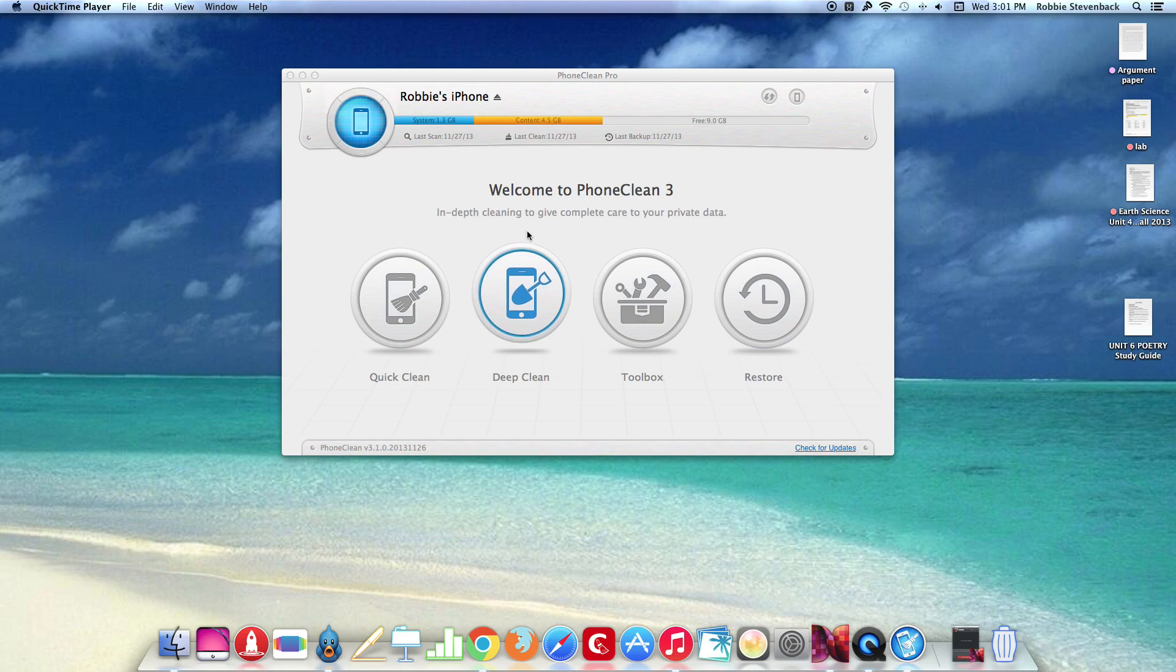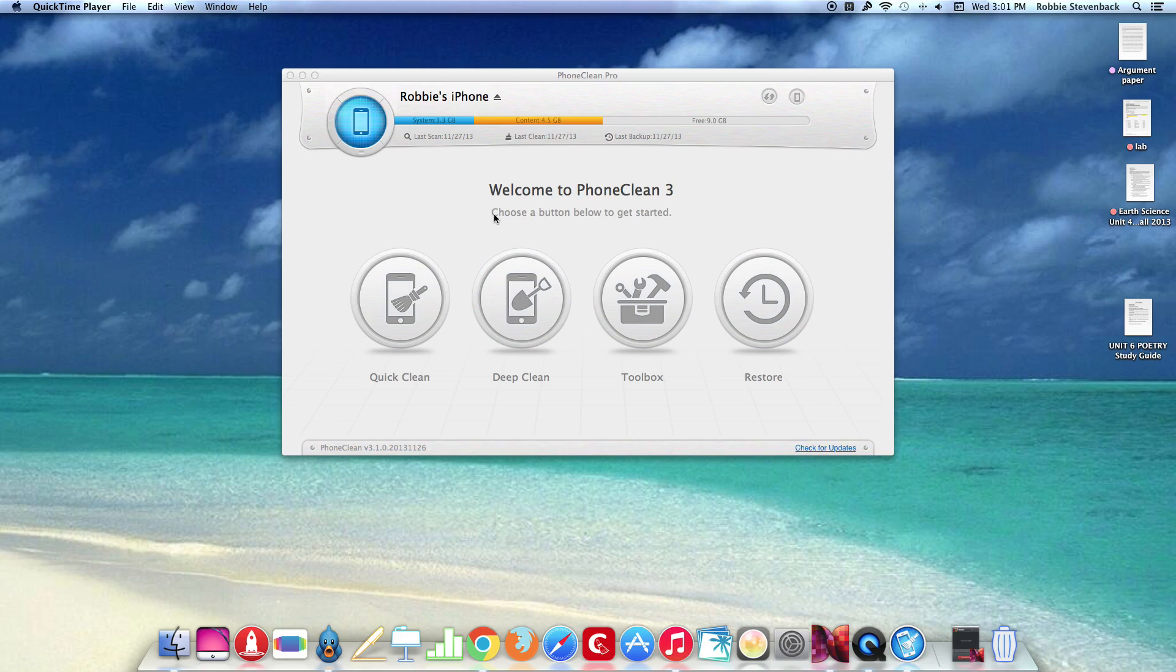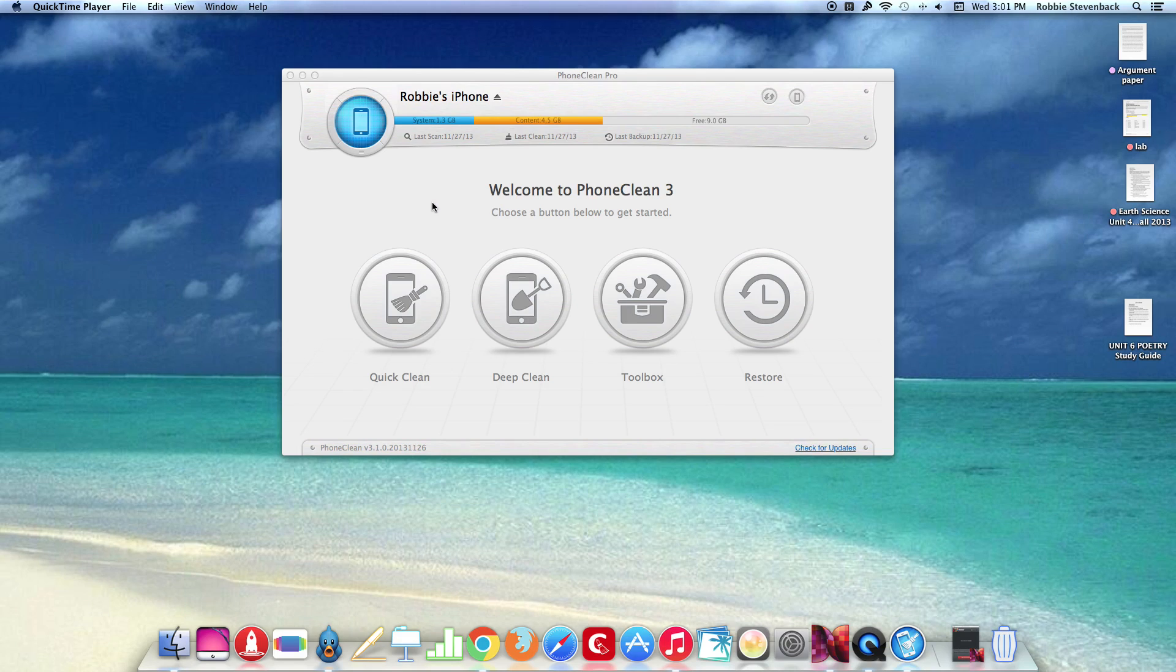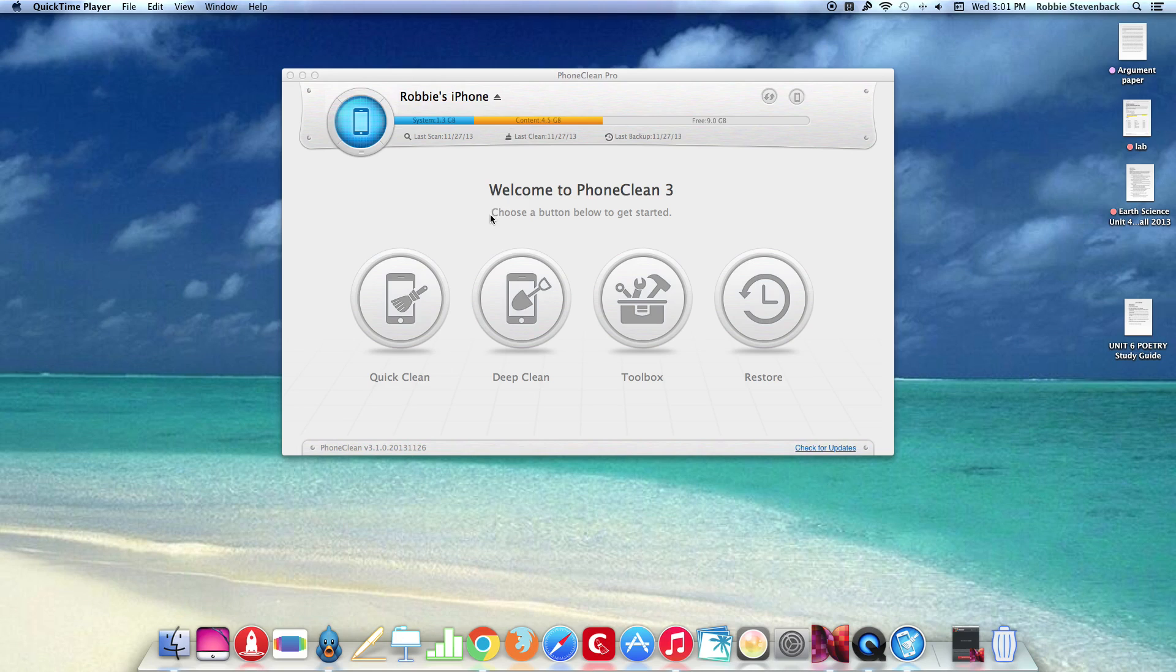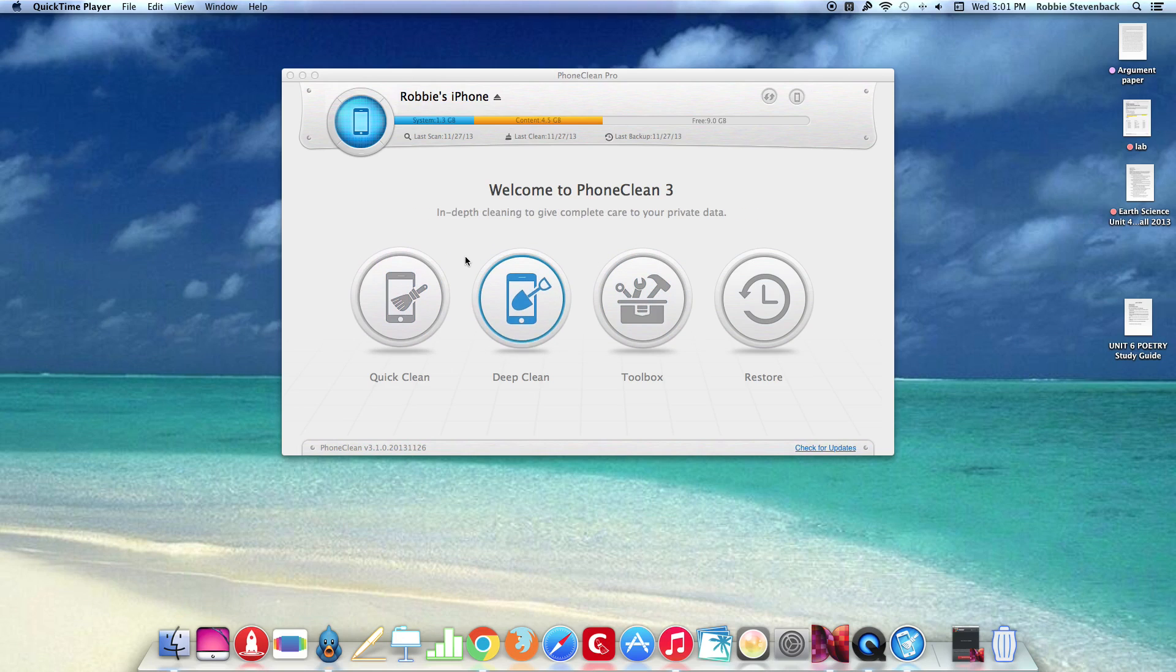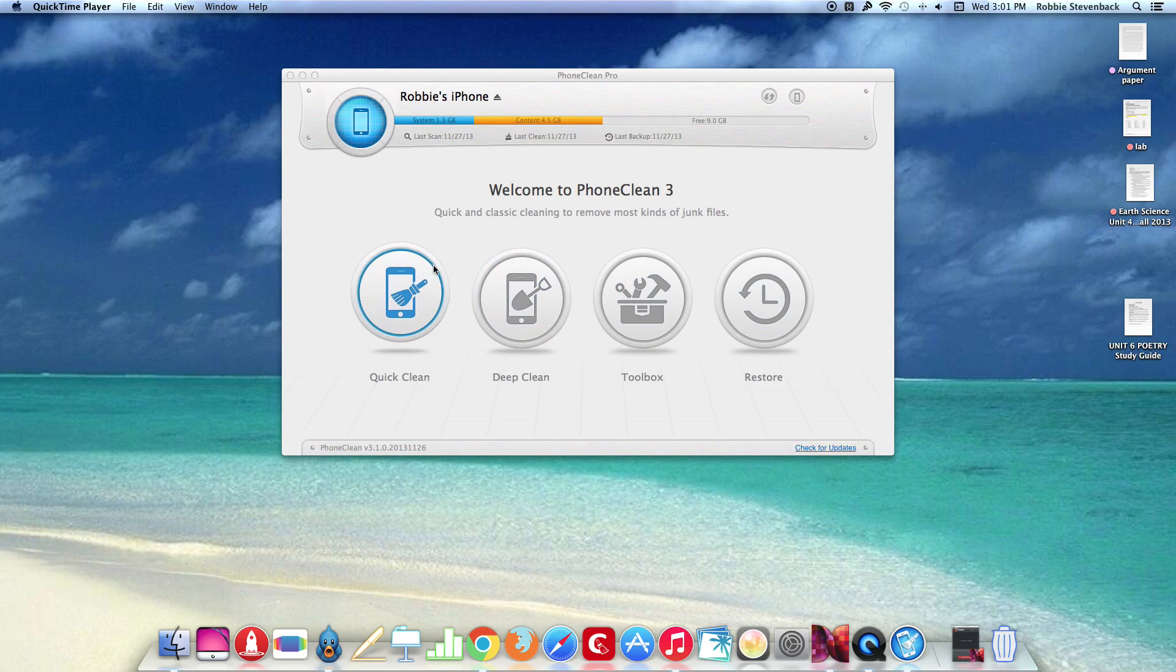PhoneClean is a great program to use if you're running low on storage on your phone or if your Apple device is starting to get slow. Now looking at the program here, this does run on Windows and Mac so you have a couple different options to choose from.